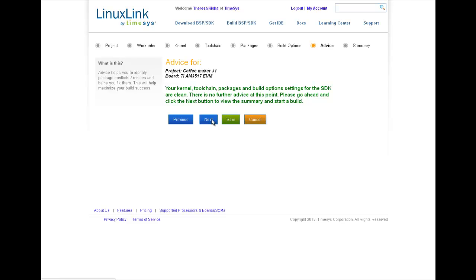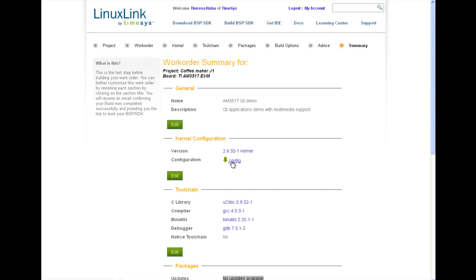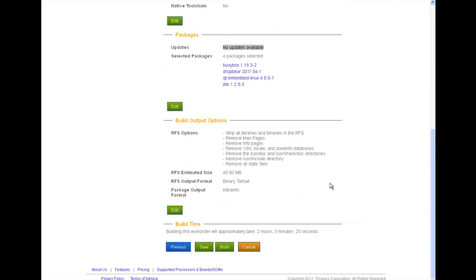And lastly, we arrive at the work order summary. As I mentioned earlier, on this page, you can review your work order and make edits to any of the selections you've made. You have another opportunity to view the device drivers enabled in the kernel you've selected. And we supply another link to the kernel configuration file. You can also make last-minute inspections of toolchain components and packages. At the bottom of this page is where you'll find the approximate build time for your work order. It's important to remember that your entire work order is built from source, so it can take a while.